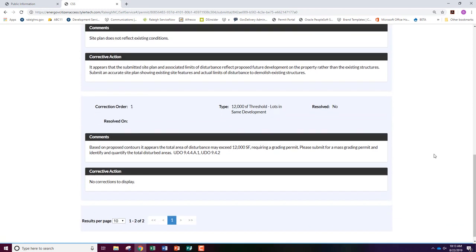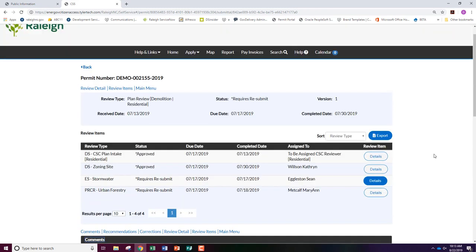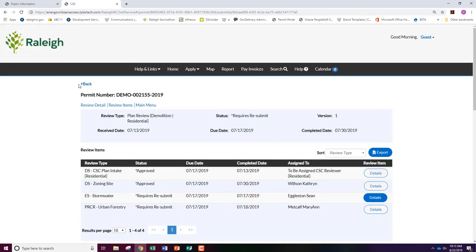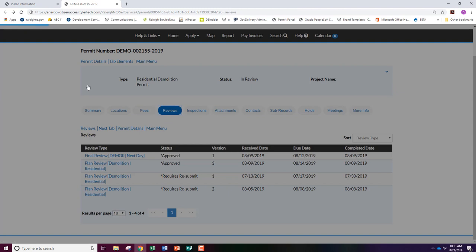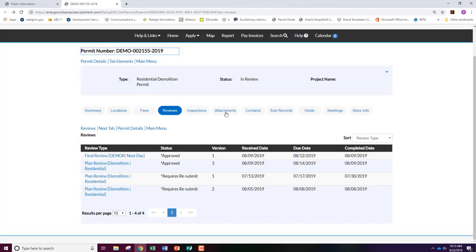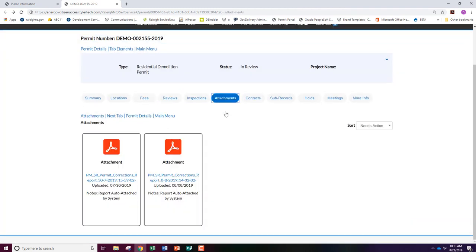If you scroll back up and go back to the previous page, you can click the attachments tab to find comprehensive reports of all review comments. These will be placed here once a review cycle is complete.